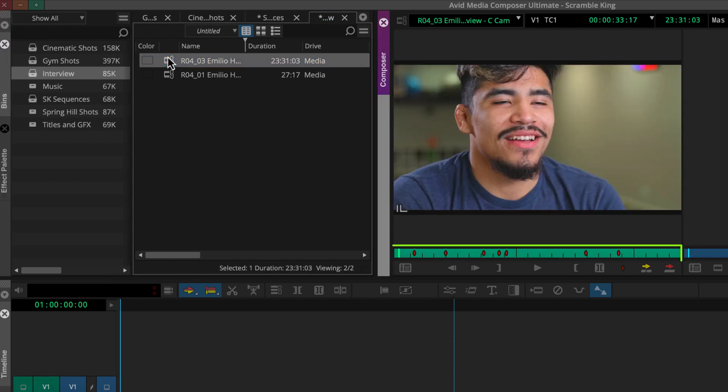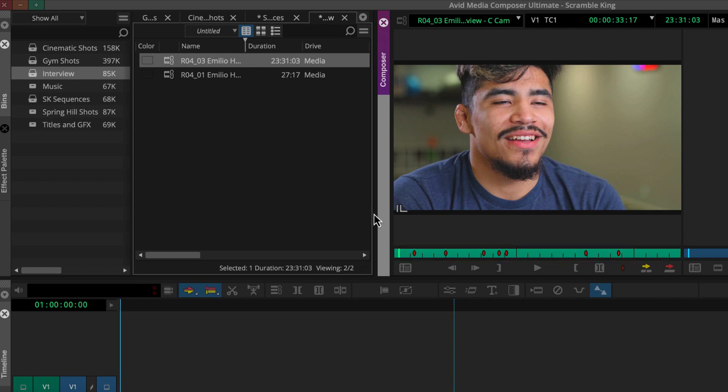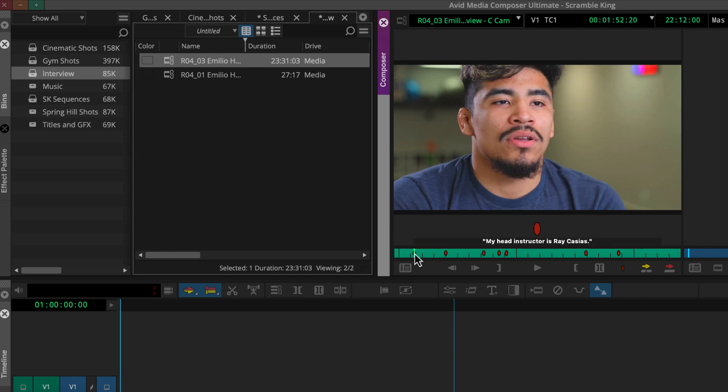Notice these markers. I added these after our first session to flag the snippets we'll use. To mark the first one, we can move the position indicator to the beginning of our first snippet and click the mark in button and play the clip.